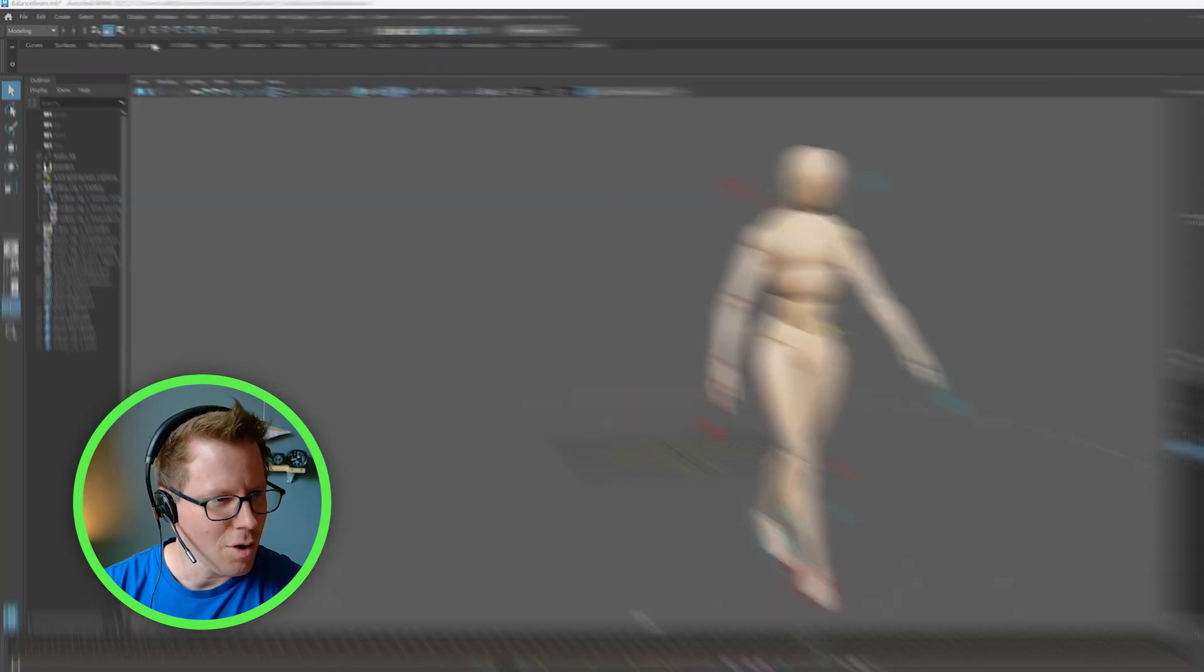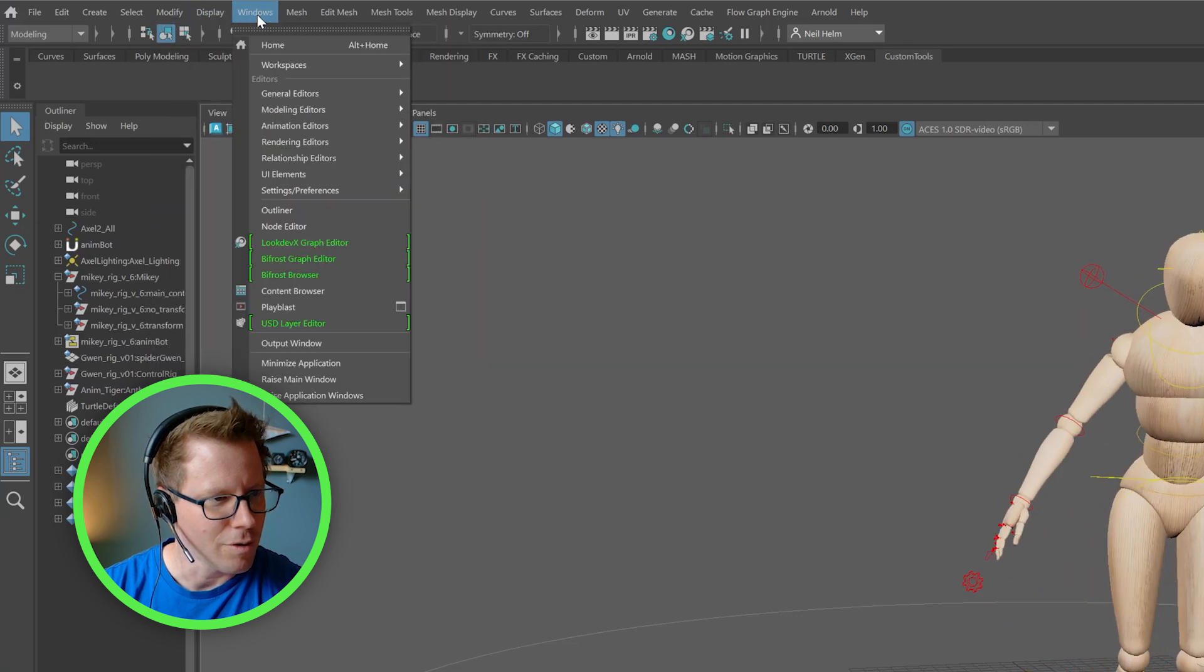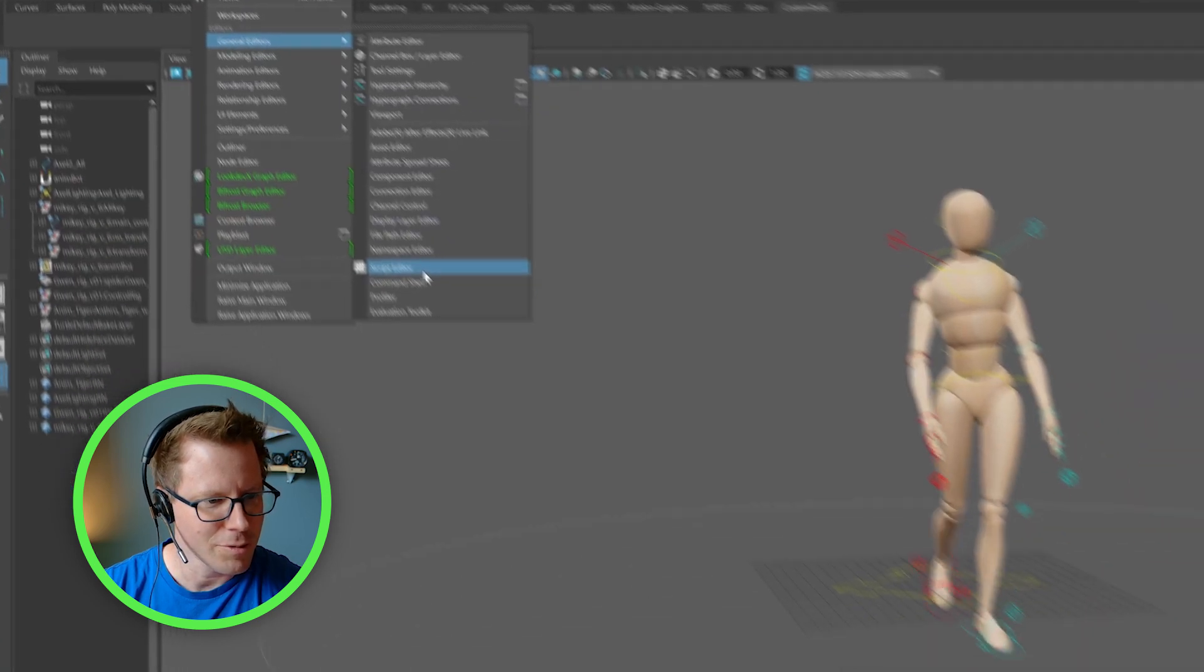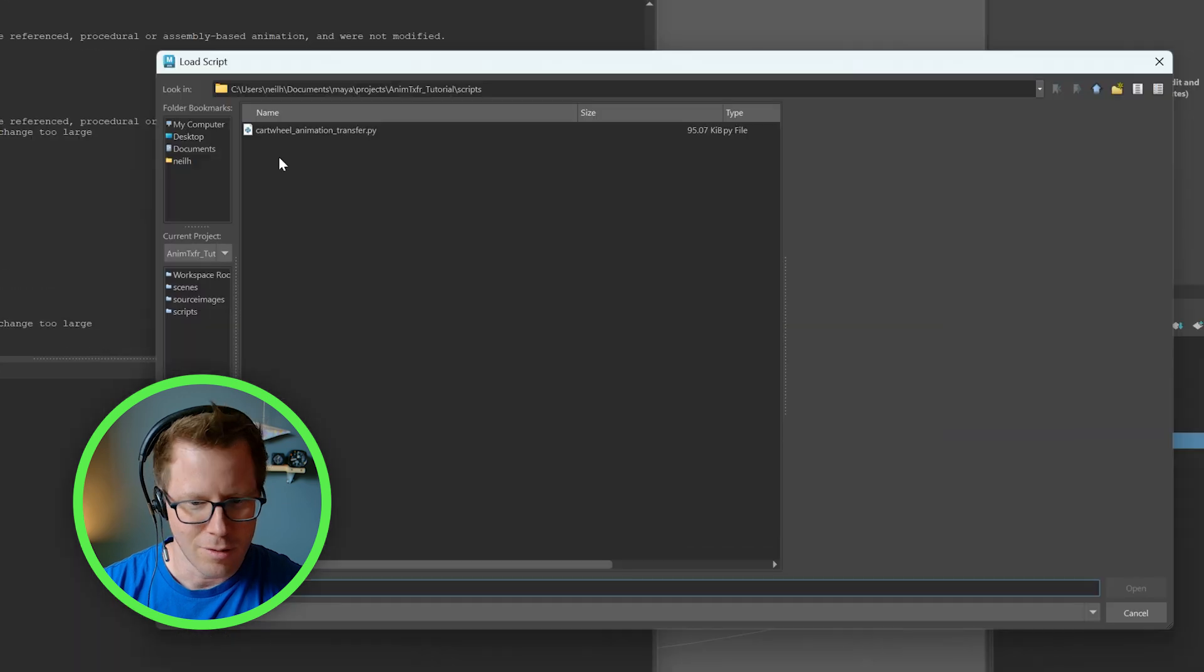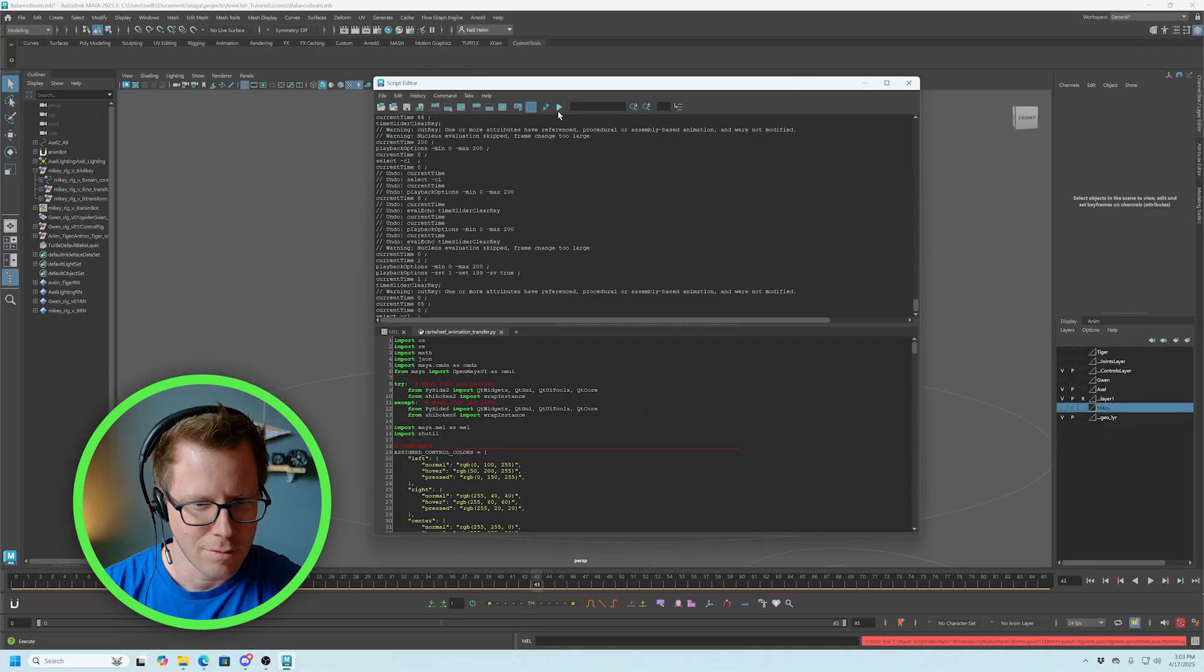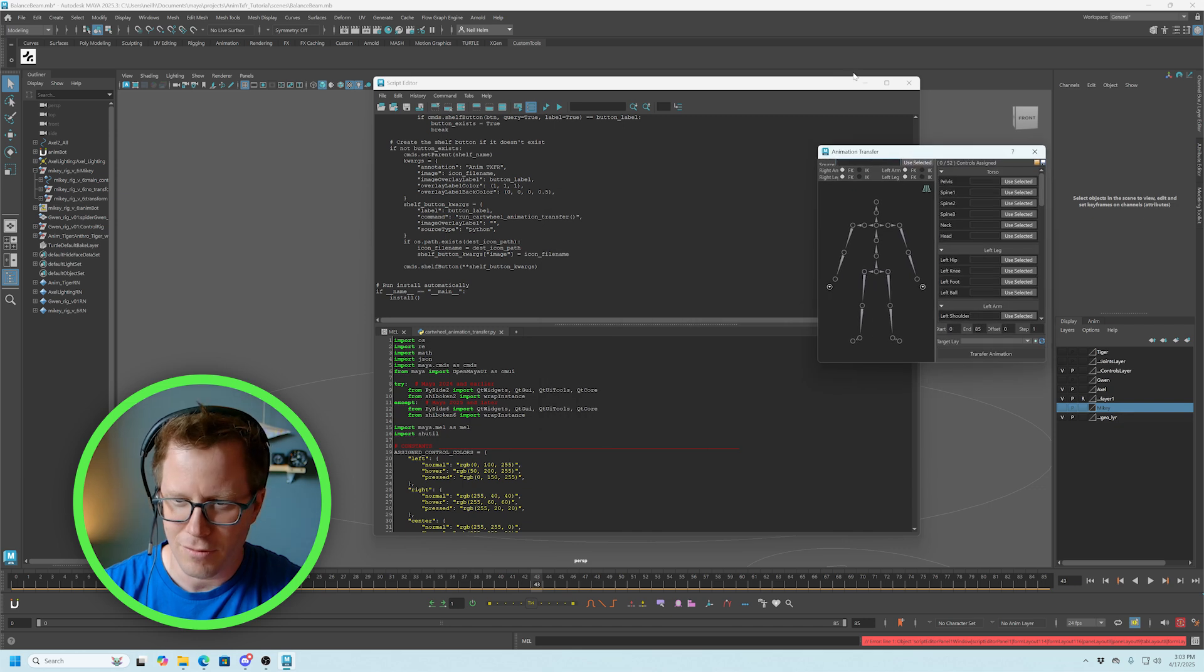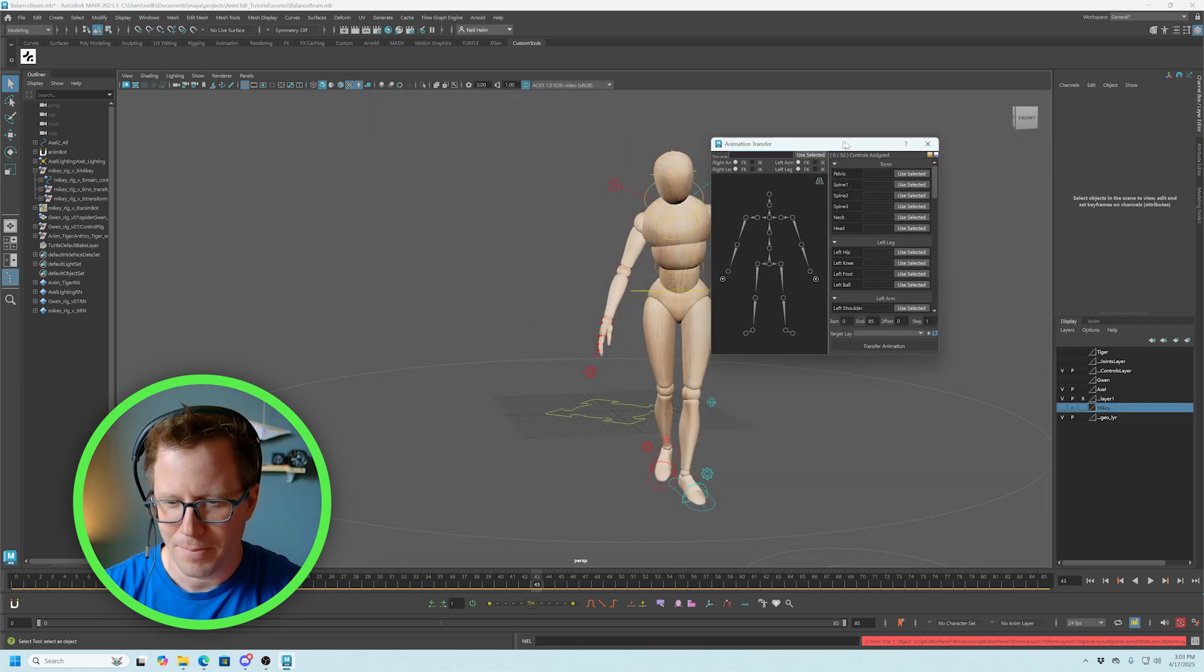So to open up the script, you go to your Windows, General Editors, Script Editor. And go ahead and find that script. Open it up.